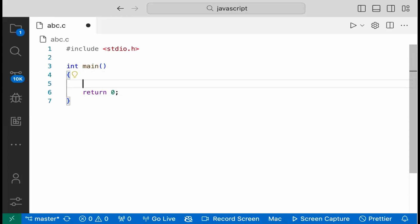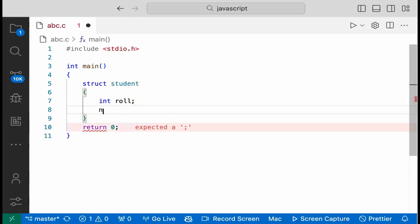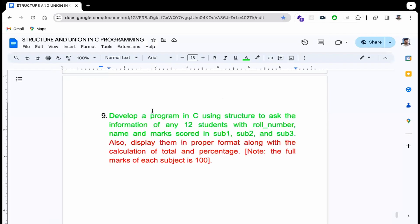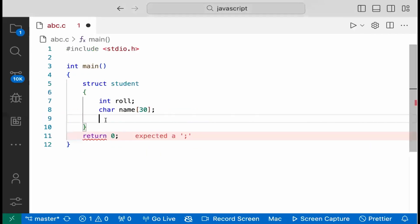This is a student video. We have an integer roll number, a character name — for example, 30 characters — and the subjects: first, second, and third.